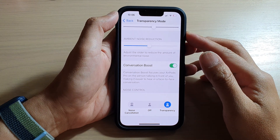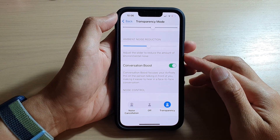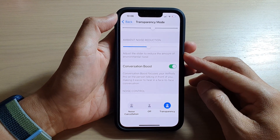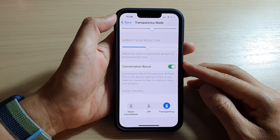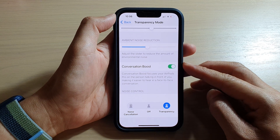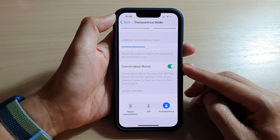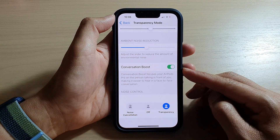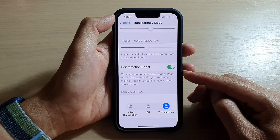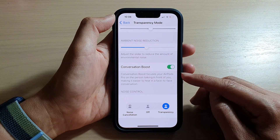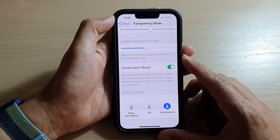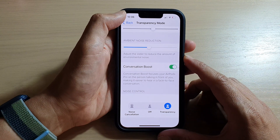Hey guys, in this video we're going to take a look at how you can enable or disable Conversation Boost for your headphones or AirPods Pro on the iPhone 13 series.